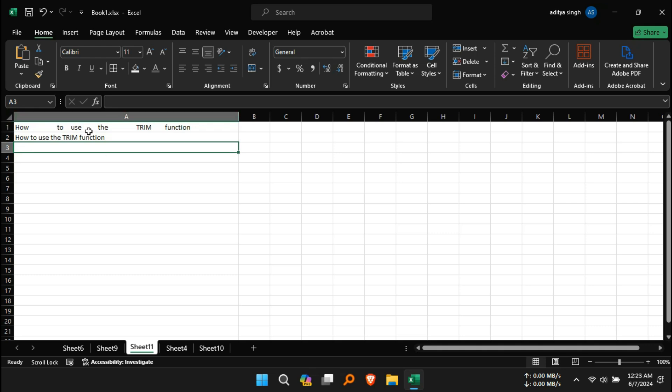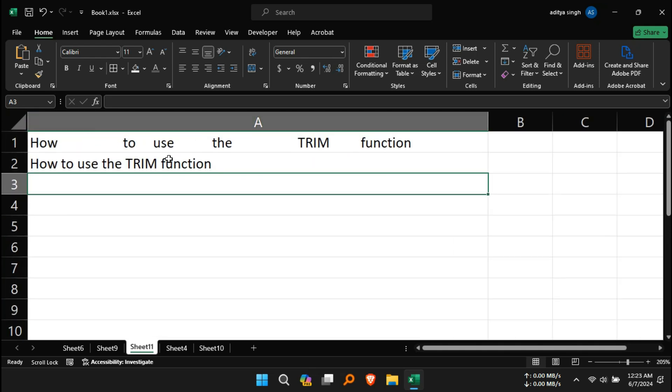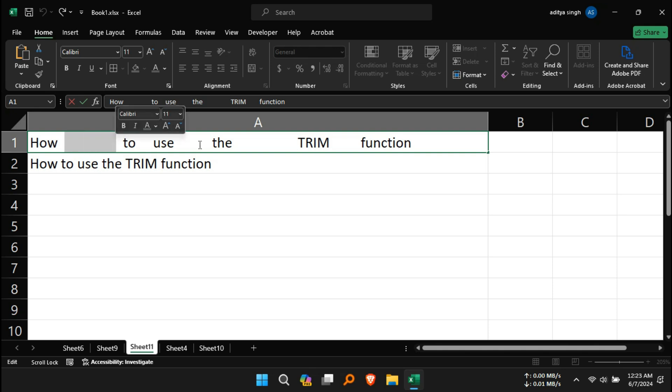All unnecessary spaces in the selected cell will be removed, leaving only single spaces between words.